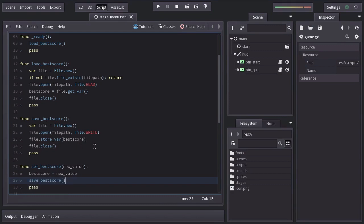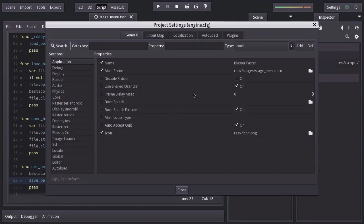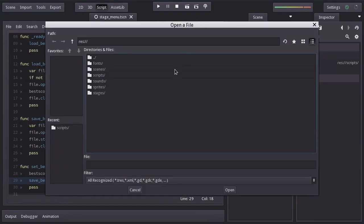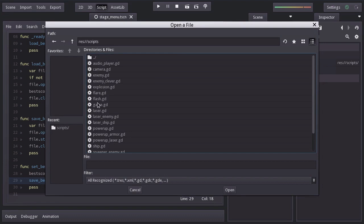And this is all for the game script. Let's go to the project settings, and in the Autoload tab, add the game script as a global script.